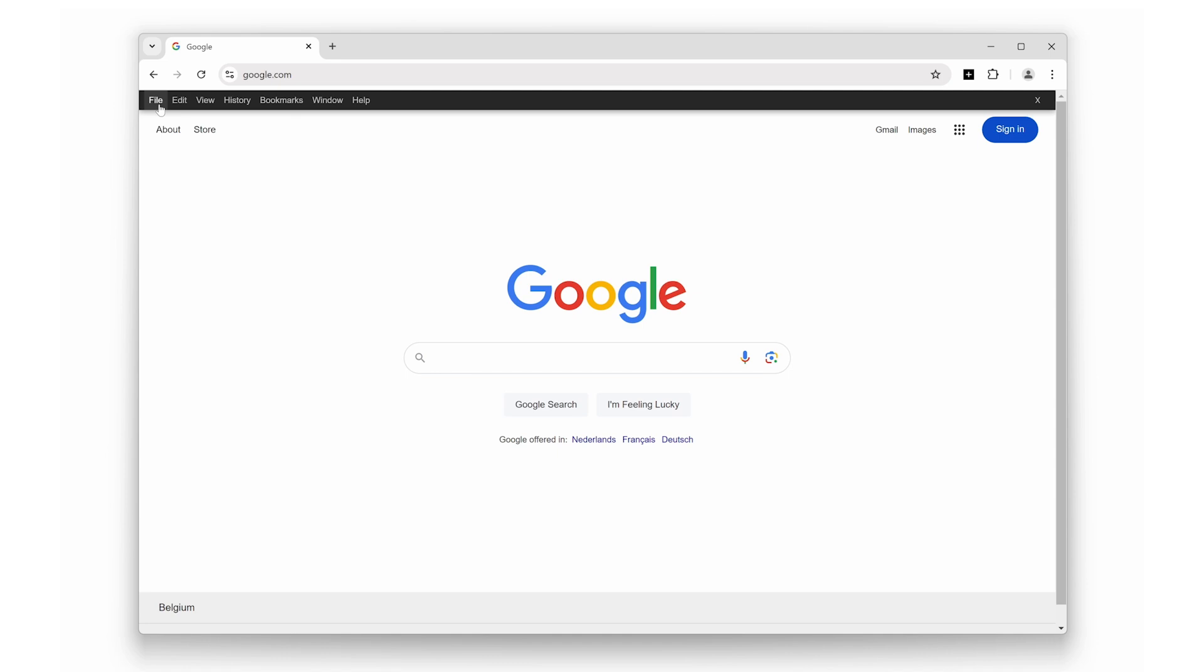It's not just for nostalgia—this menu bar makes navigating your browser so much easier. Whether you want to quickly access your bookmarks, history, or even open a new window, everything is just a click away.